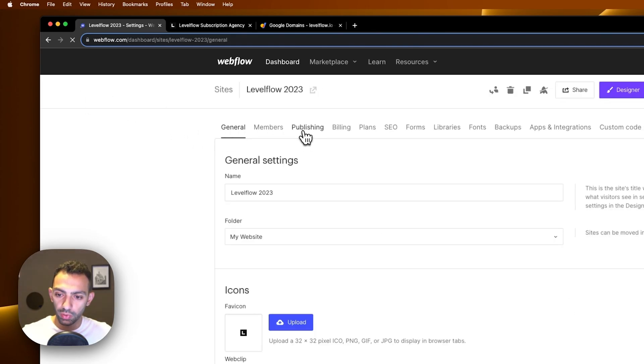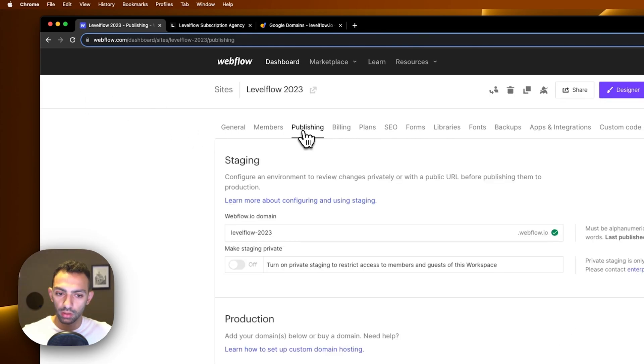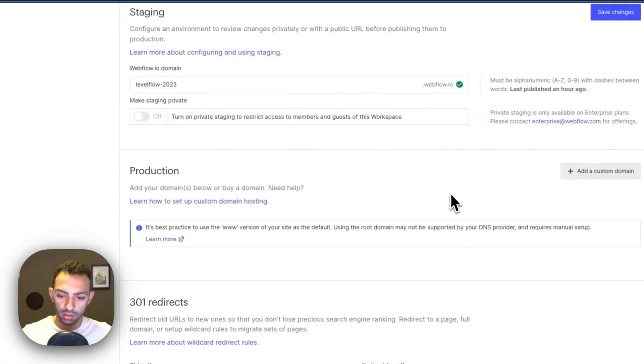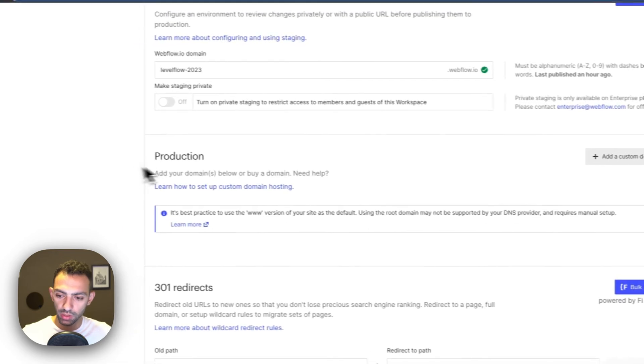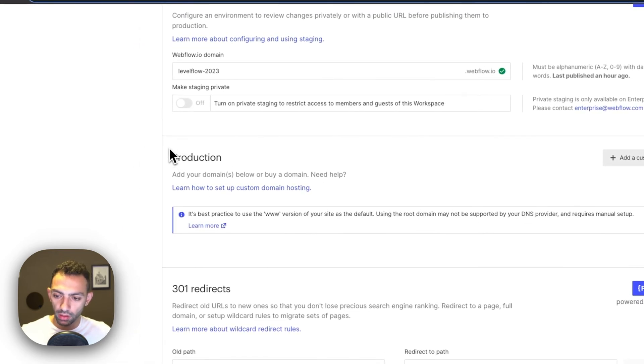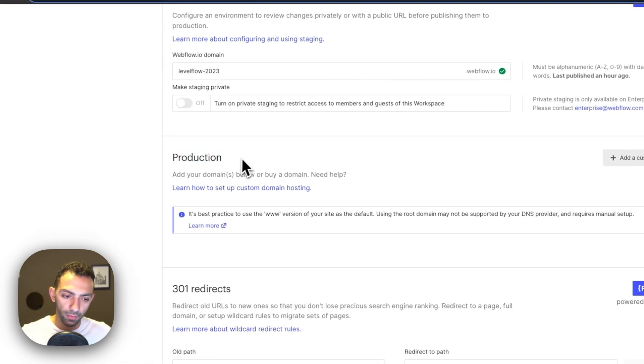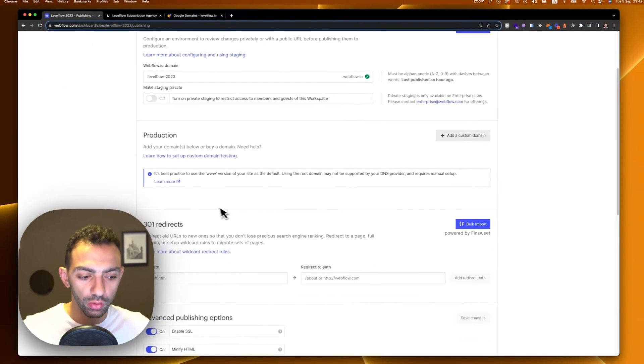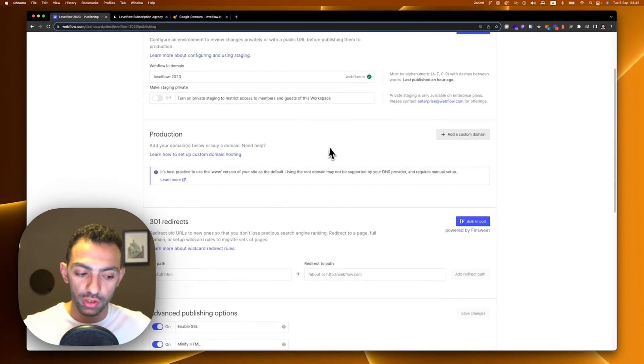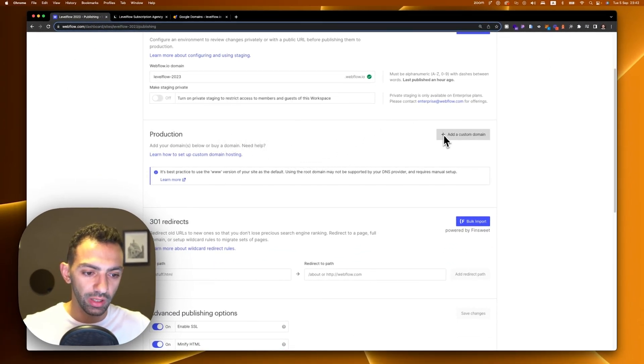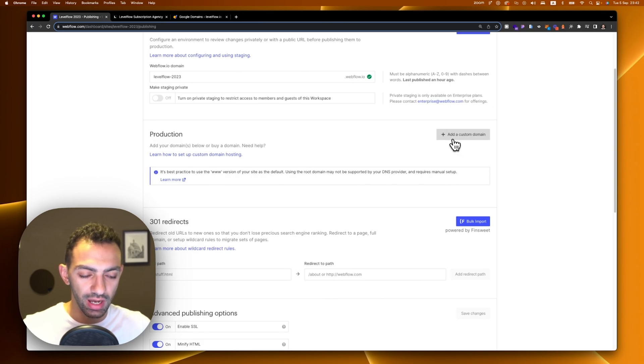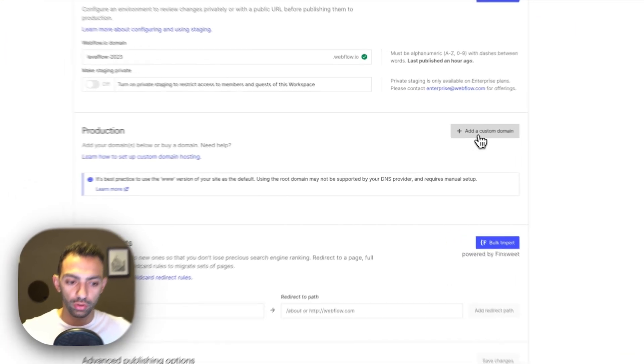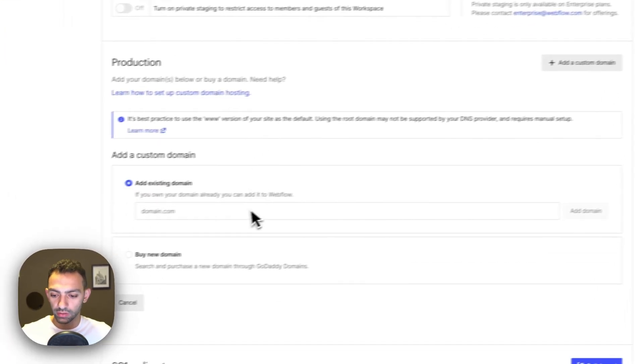Then go to publishing. This is the same place basically. Now if you have a site plan, you're going to see this button where it says add a custom domain. If you don't have a site plan, this section will prompt you to purchase one. So you click on that button.